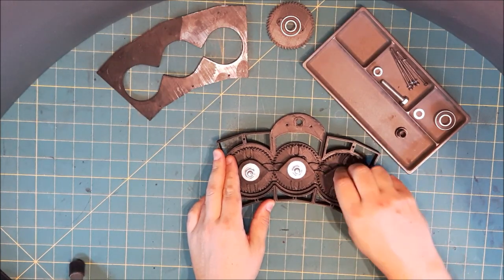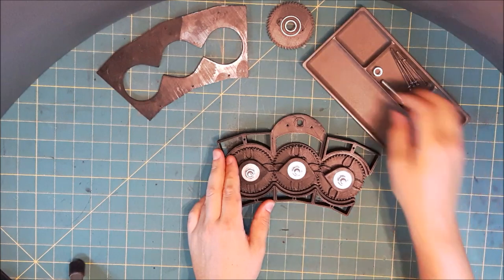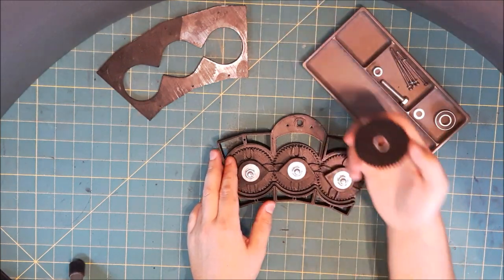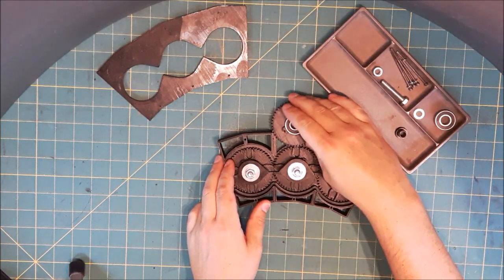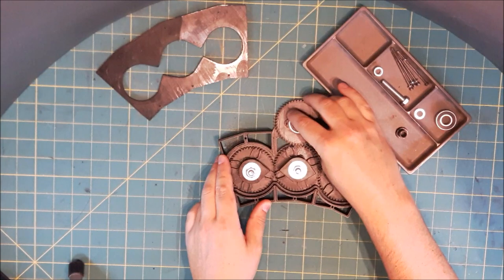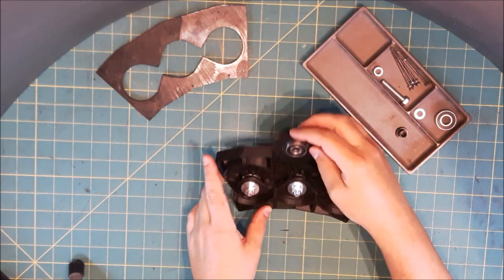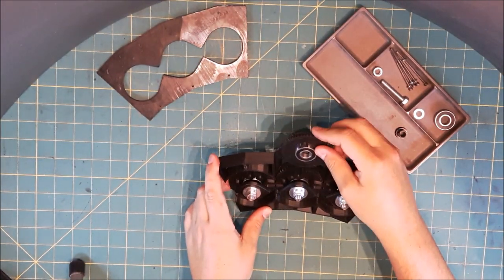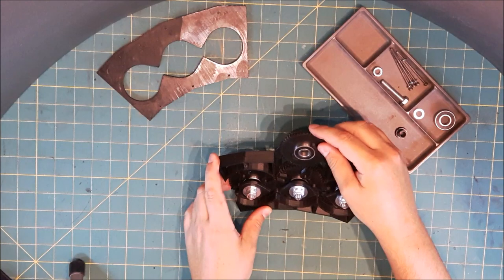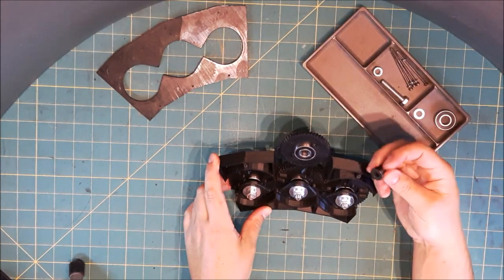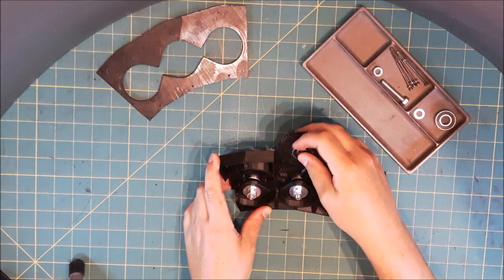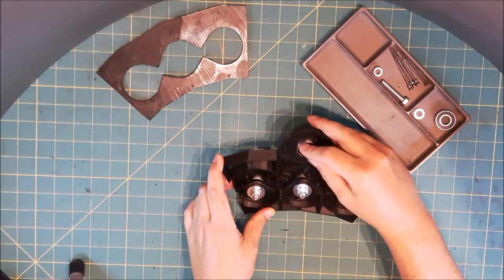So that all goes together quite nicely. Then this is a thumb wheel really, just to allow me to turn the cogs by hand for this prototype. Obviously in the late machine that will be driven by a motor, but I need to figure that one out later.